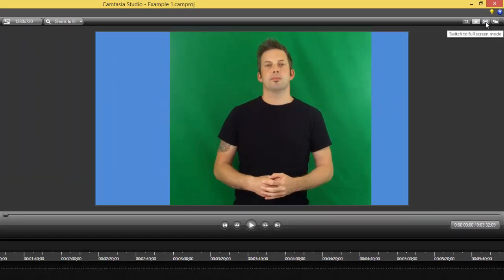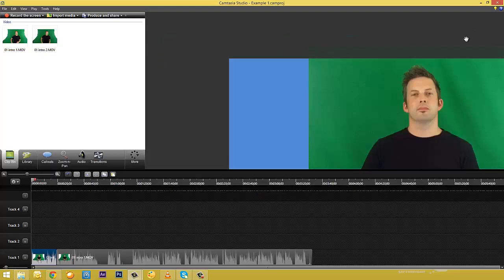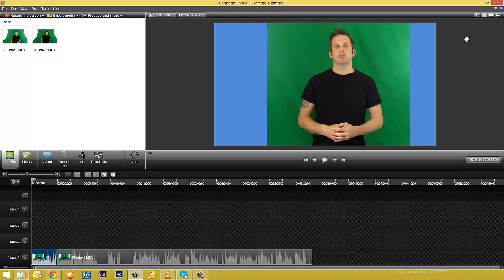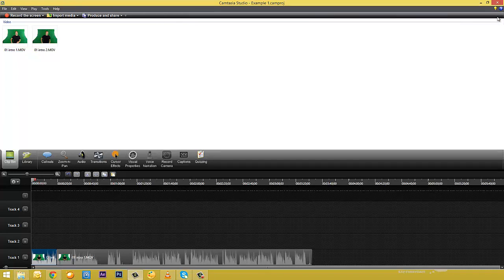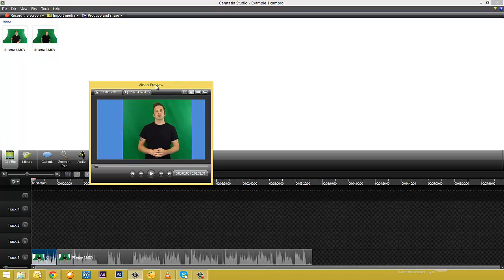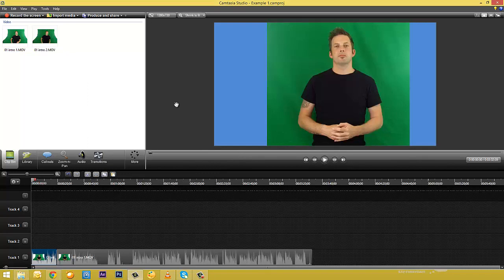You can also use these to switch to full screen mode, which means you can see exactly what it looks like without all the Camtasia stuff around it. Just hit escape to get back into the actual screen. This button here actually detaches this player, which means you can have it separate to all the rest of it if maybe your clip bin is so big that you need this whole area. I'm going to pop that back by clicking the button again to attach it. This is personal preference — I just prefer to work with the three separate areas.